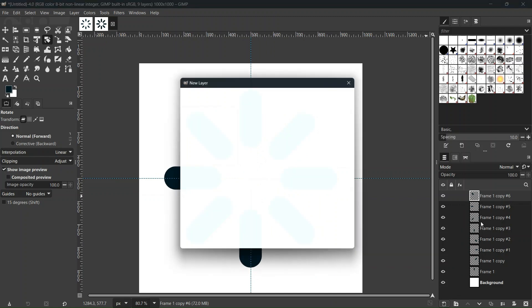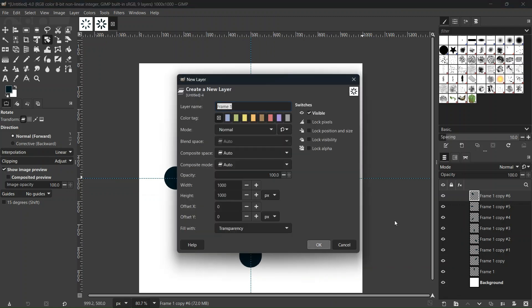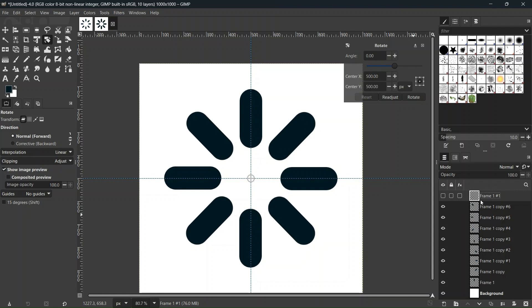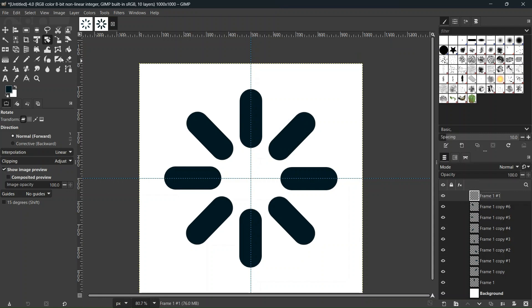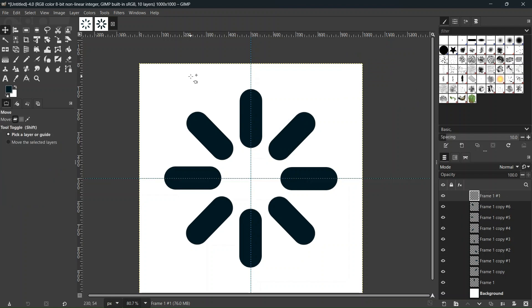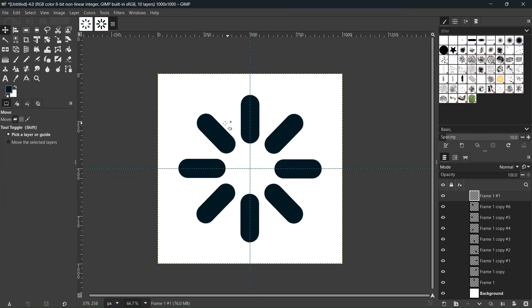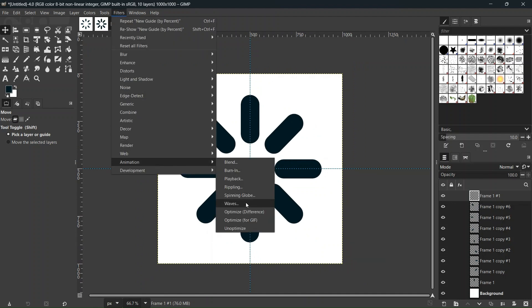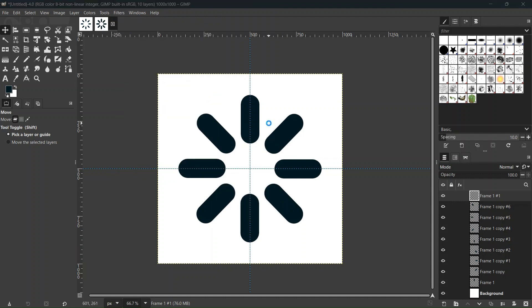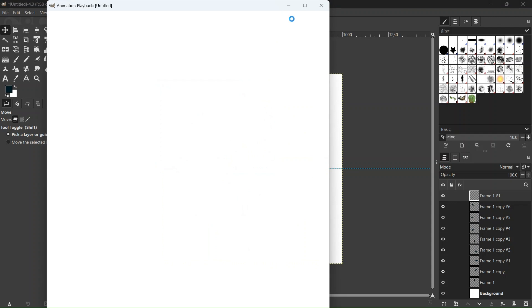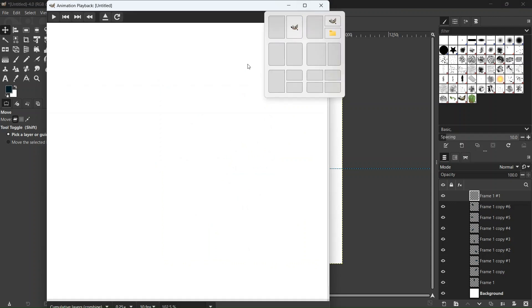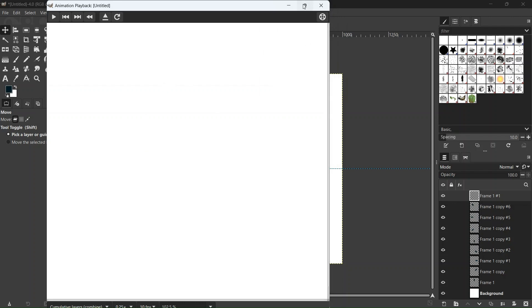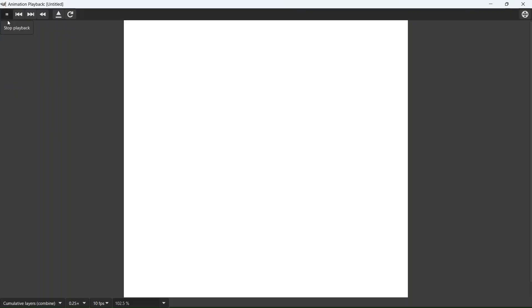Lastly, I'll also add an empty layer at the end — this will be an empty frame when the GIF is complete. Now we have created all the frames and we can preview the animation by going to Filter > Animation > Playback, which opens the GIF animation window where we can play it.